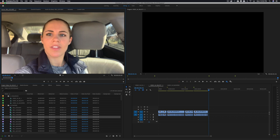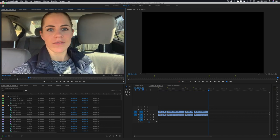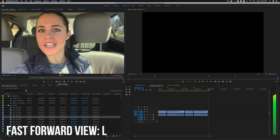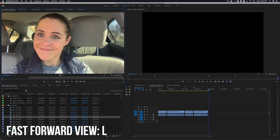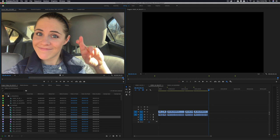Then you just keep watching the clip. That part was me thinking about what I was going to say, and then here I actually say it — so I put an I at the start and an O at the end and drag that down into the sequence. We'll do one more clip together so you can see how I do this, and then I'm going to go through and choose all the selects on my own so you're not watching paint dry.